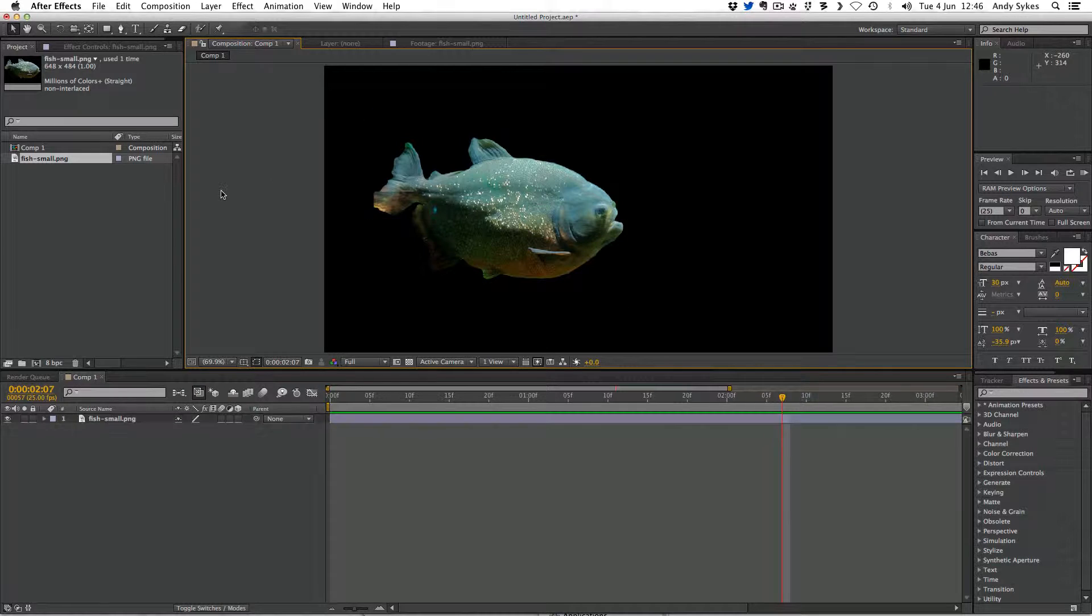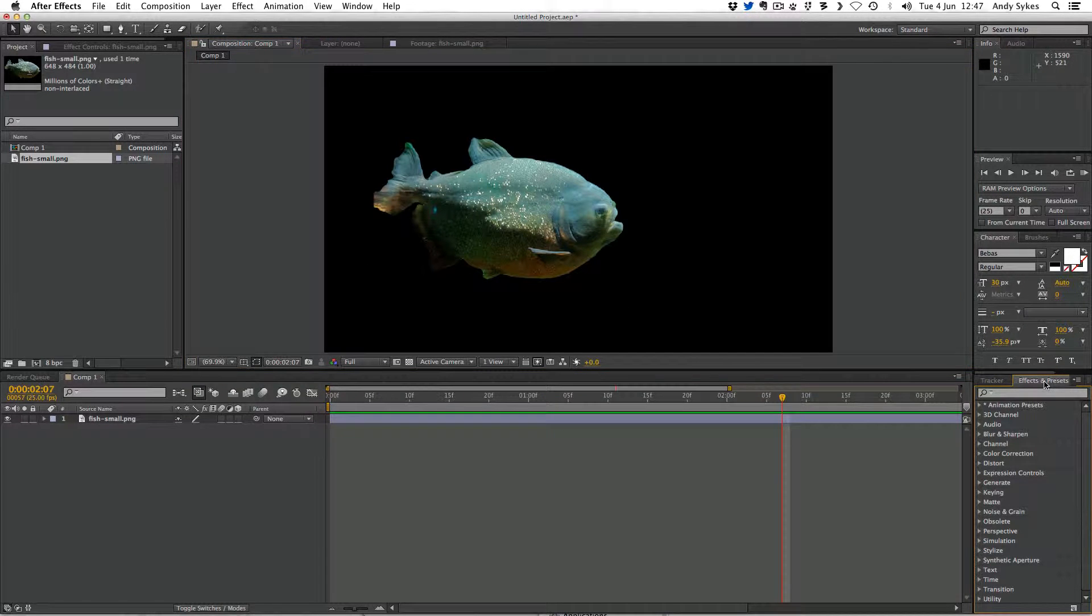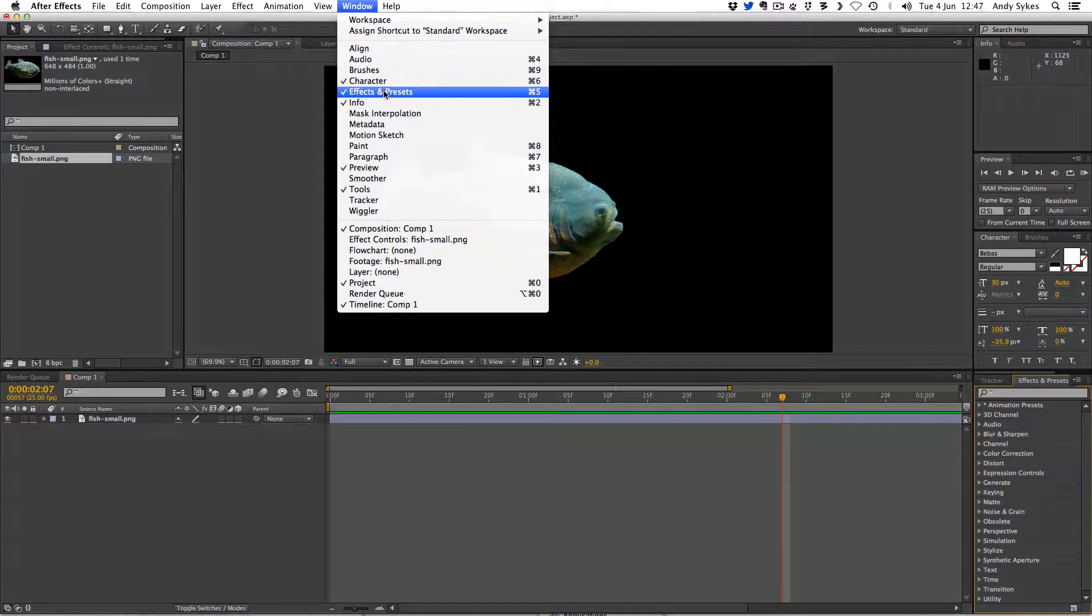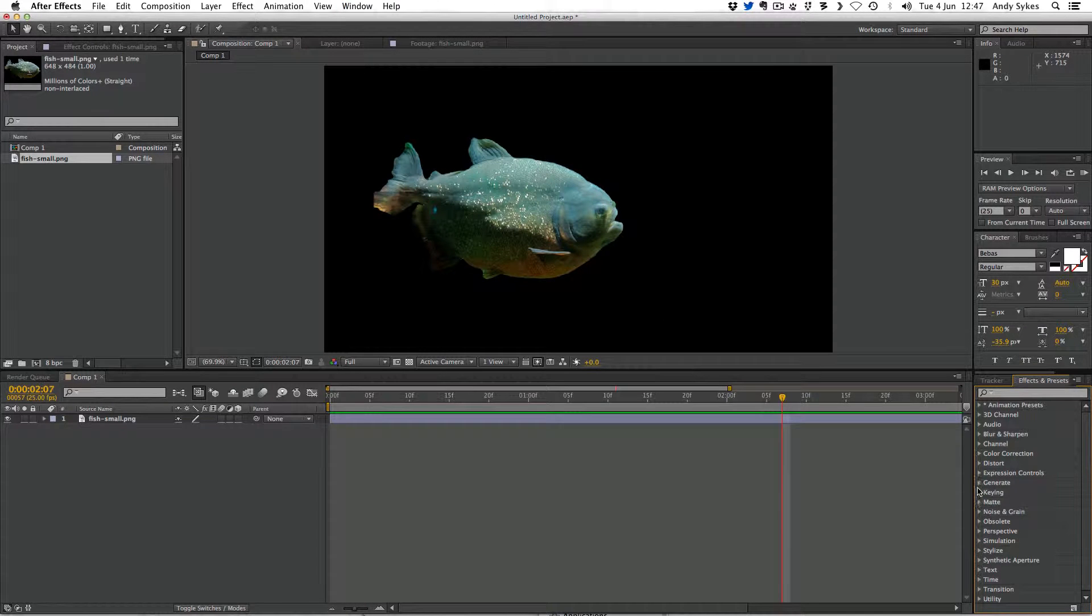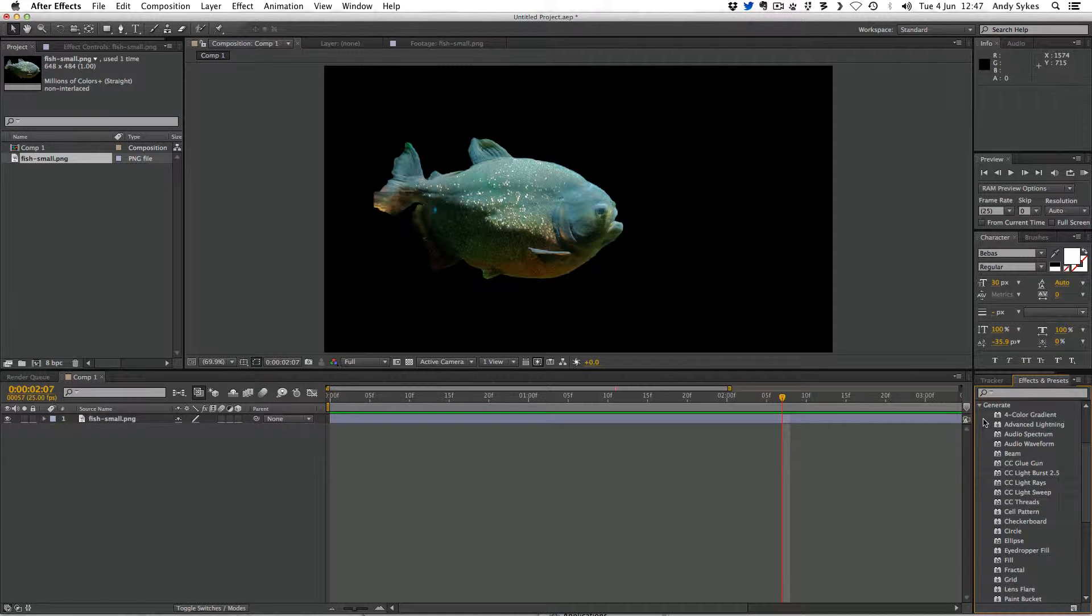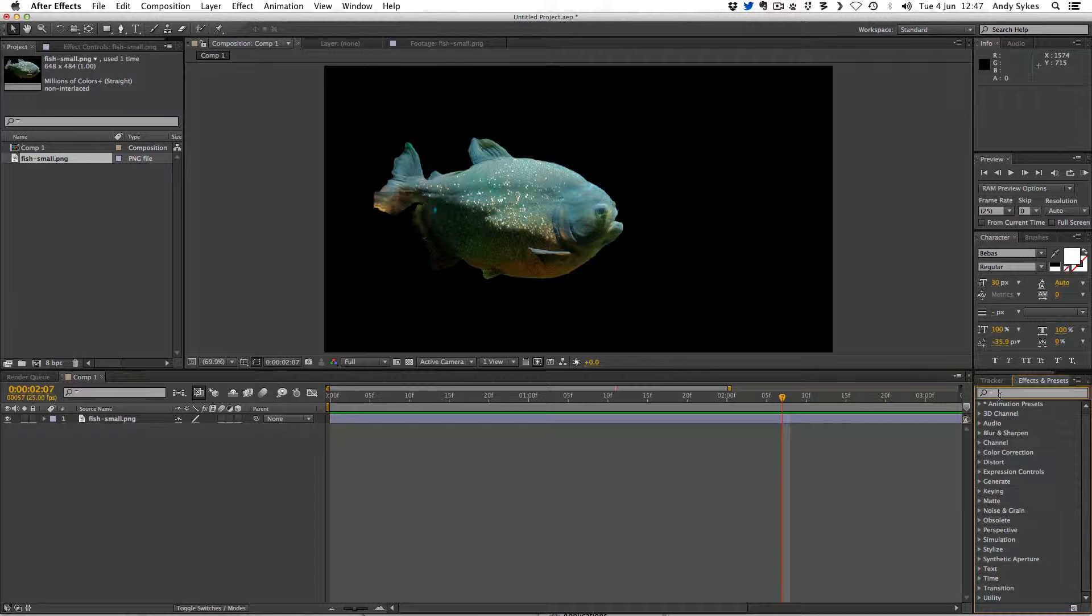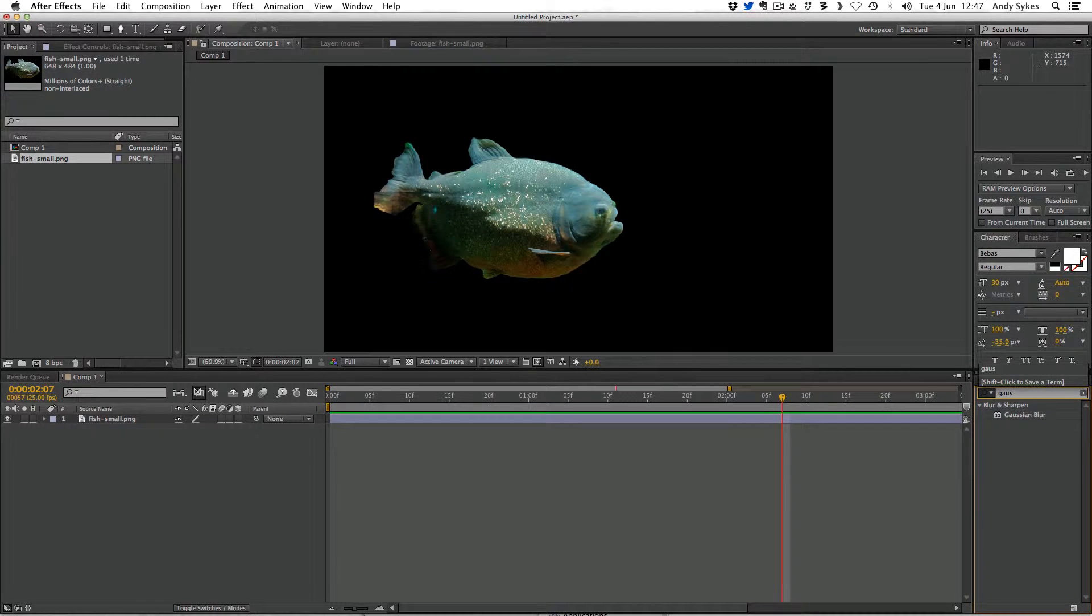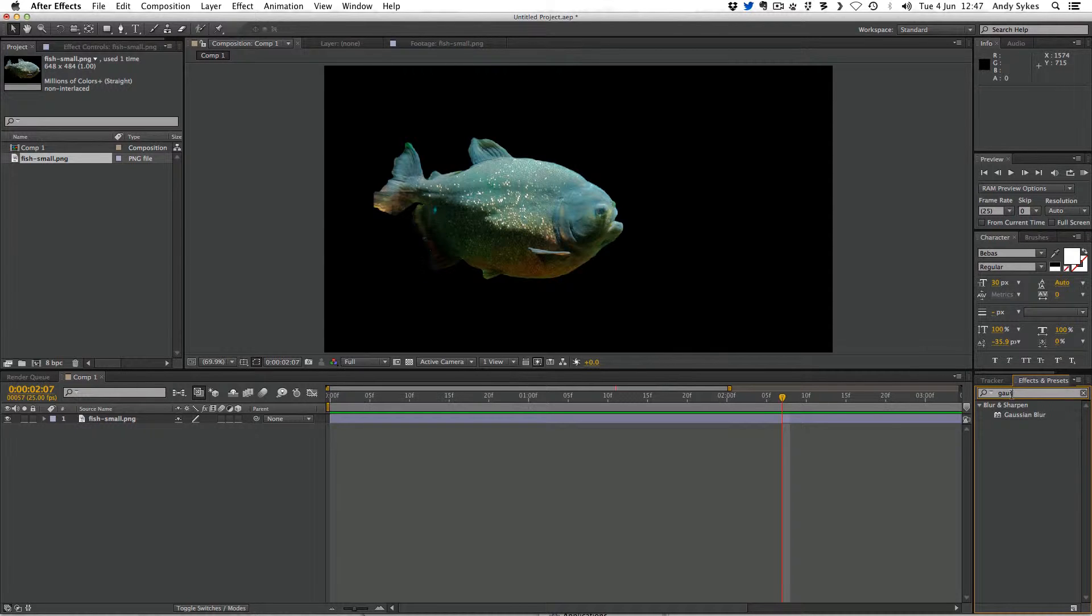So in order to apply an effect, you need to go to your effects and presets window here. If you don't see it, make sure you open it from the effects and presets option here in the window menu. And you can browse through lots of different effects here, but I find it easiest if you know what effect you want to just start typing it in. So I want Gaussian blur. So I've typed in gauze there.